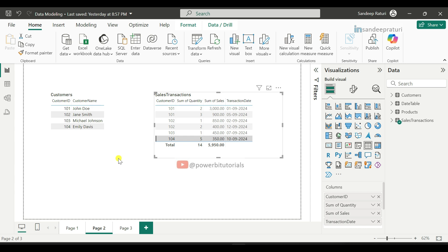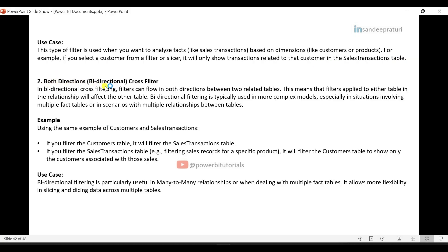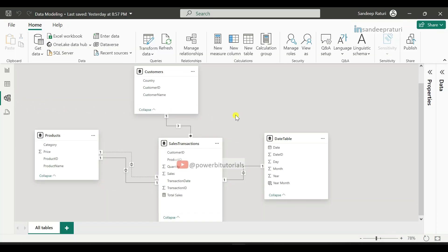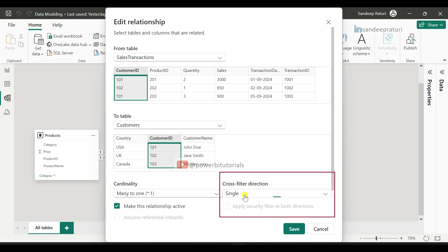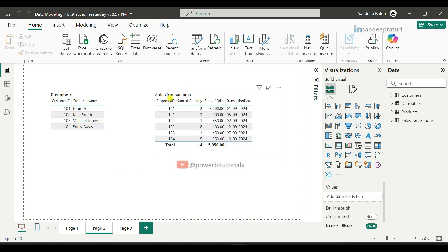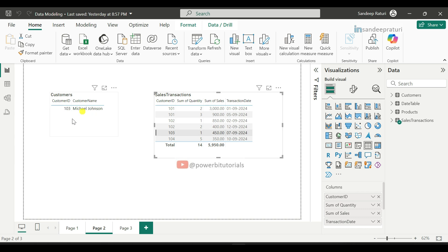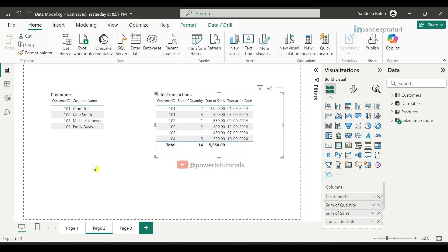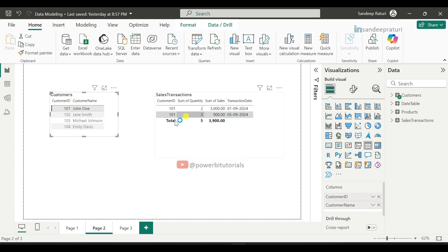Now let's look at bidirectional cross-filtering. In bidirectional cross-filtering, filters can flow in both directions between two related tables. Under Model View, double-click the relationship line, select 'Both' for cross-filter direction, and click Save. Now you can see the relationship icon has changed to show both directions. Going to the report page and selecting data from the sales transactions table — for example, clicking on ID 103 — you can see the customers table now filters as well. And selecting any customer ID from the customers table will also filter the sales transactions table.